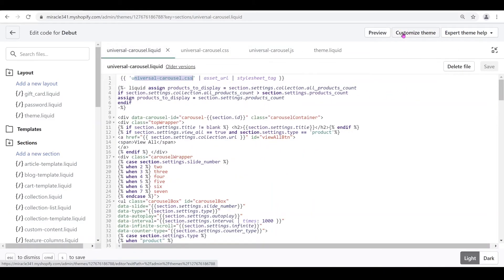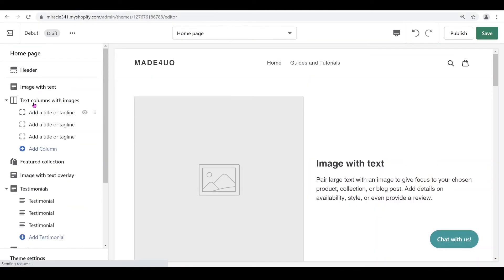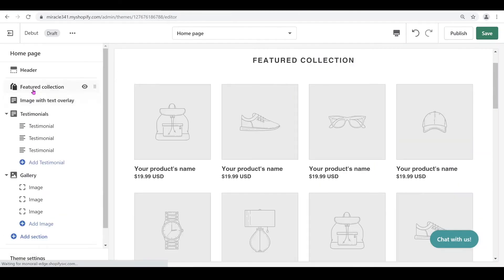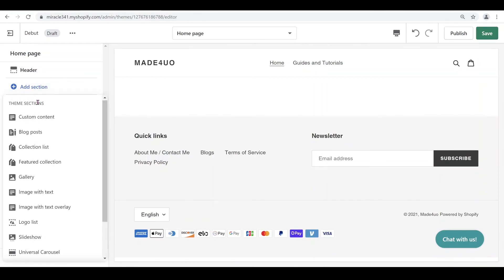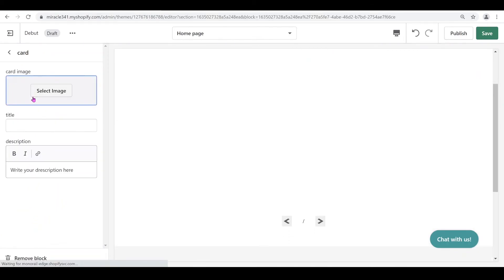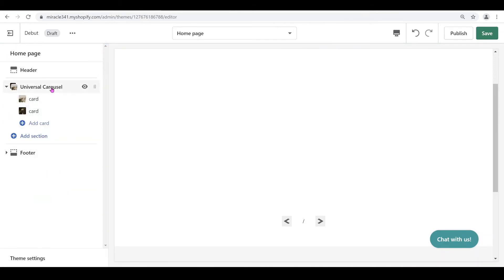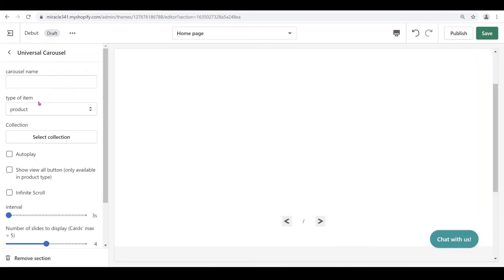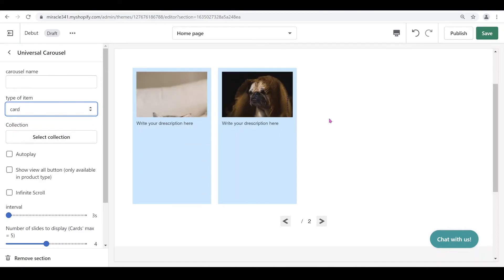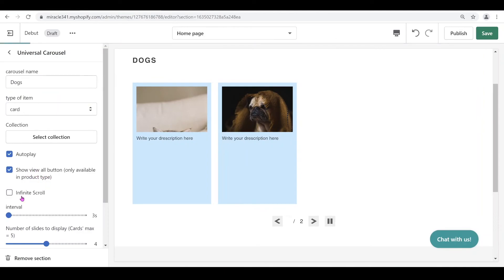Now go to customize the theme — I'll right-click and open a new tab. Delete all the existing sections so we only have the universal carousel. Click 'Add a new section' and look for 'Universal Carousel.' Add some random cards to test, making sure it's working. Note that it won't show unless you change the type — set the type to 'Card' and you should see it appear. You can also create a name for your carousel, like 'Dogs'.